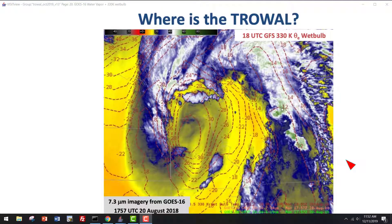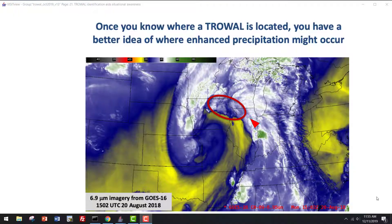Six hours later, where is the trowel? Right through here. We have steeply sloping isentropic surfaces just to its sides. This is the mid-level water vapor imagery, 6.9 micrometers, from halfway between those earlier two images — so I showed you 12Z and 18Z, and now we're showing 15Z. That's where you want to focus your attention where enhanced precipitation might occur.